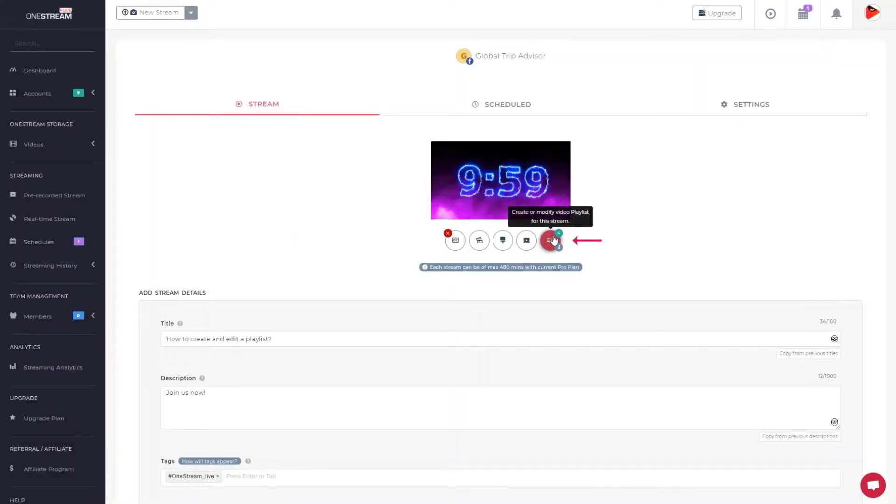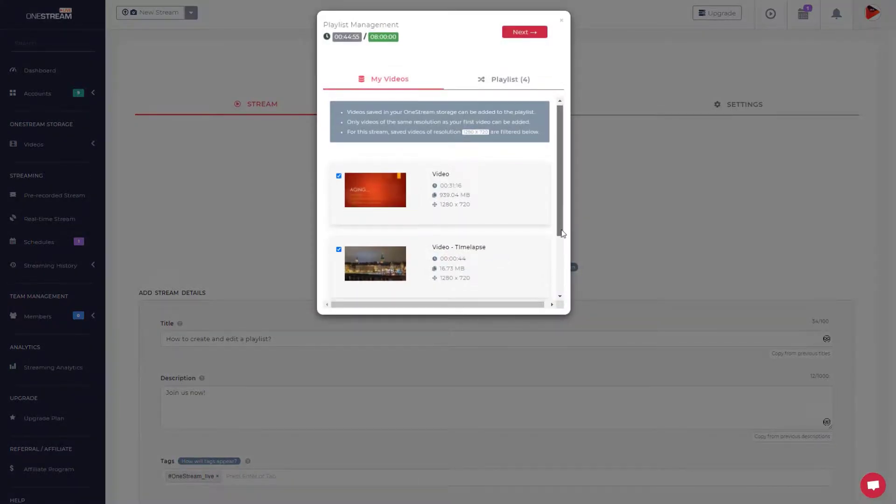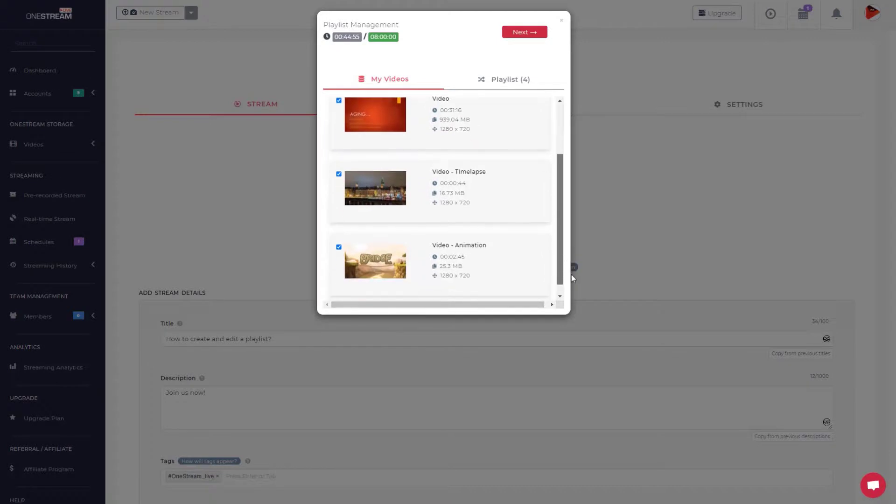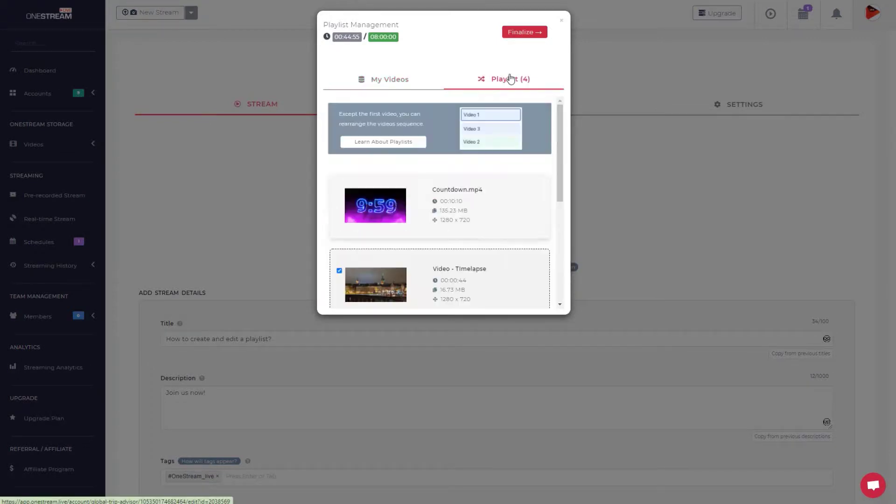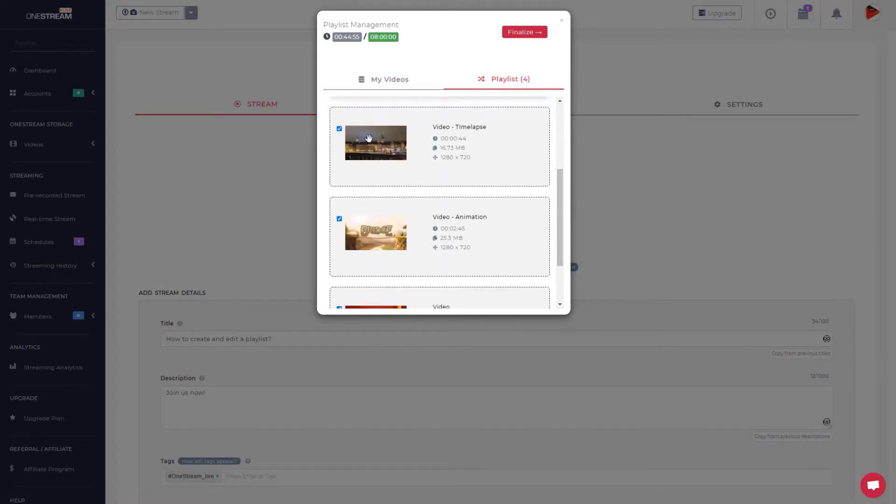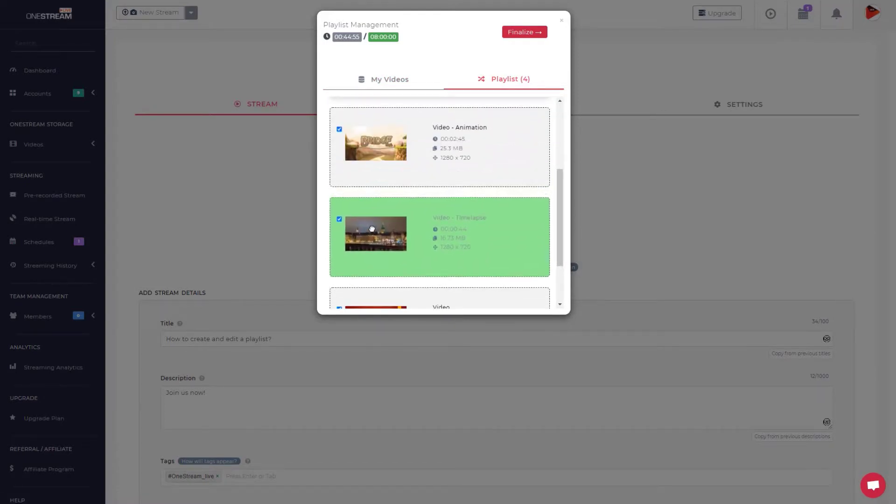Click the Playlist button to modify the playlist. To add or delete a video from the playlist, select or deselect the desired video and click Playlist tab. Except the first video, you can rearrange the sequence of videos by dragging them up or down.